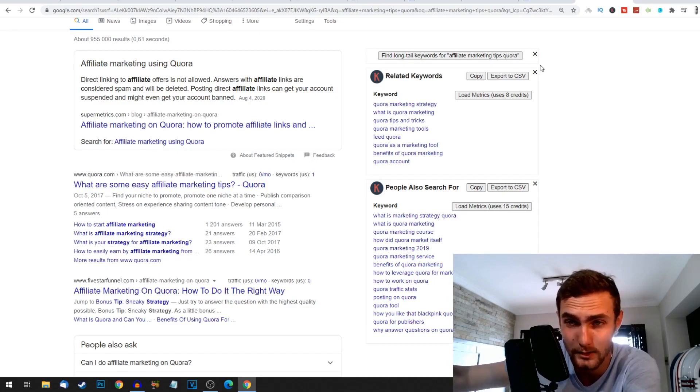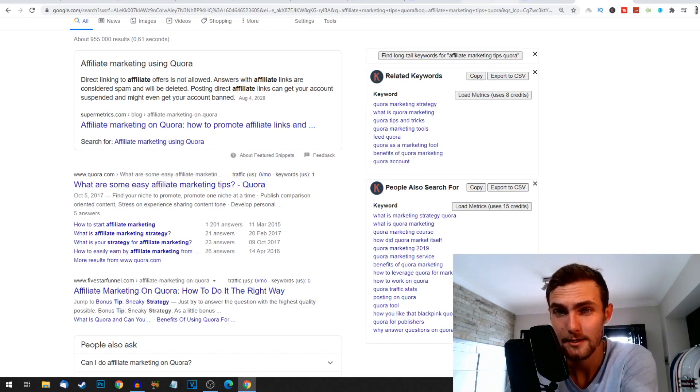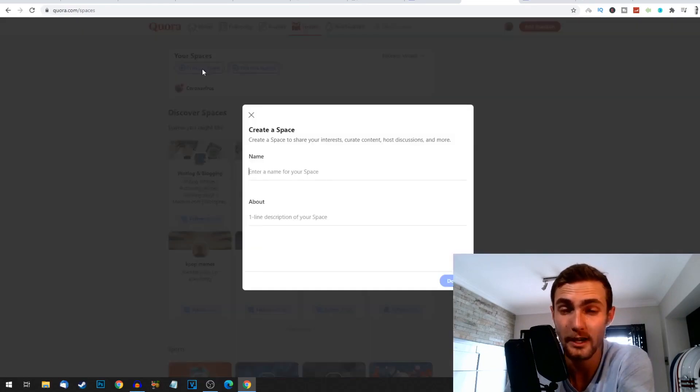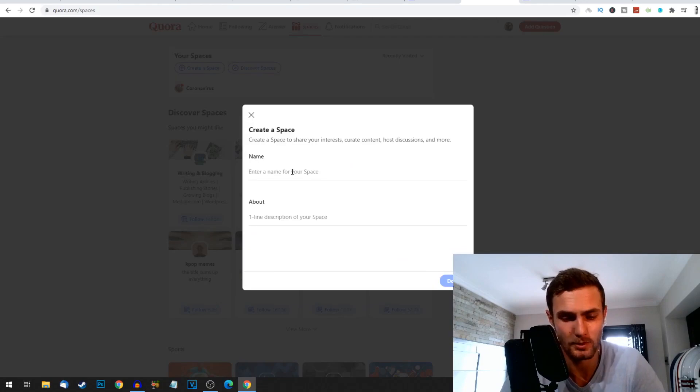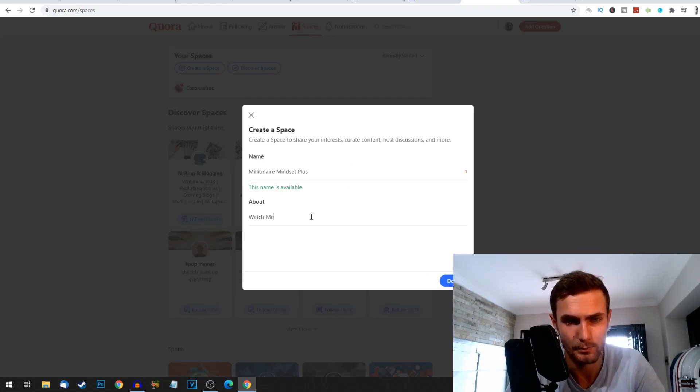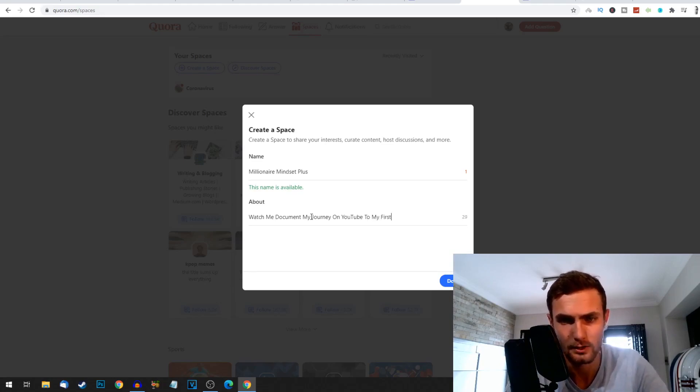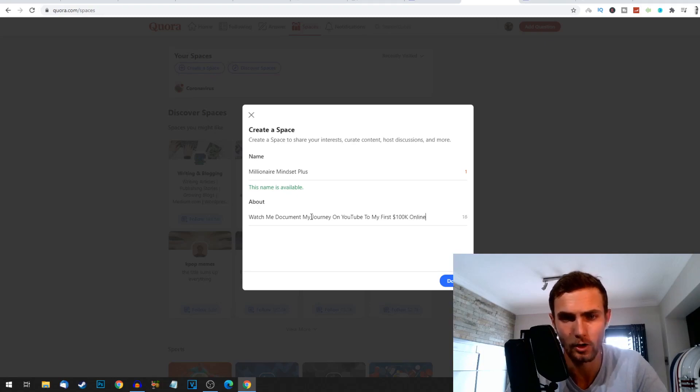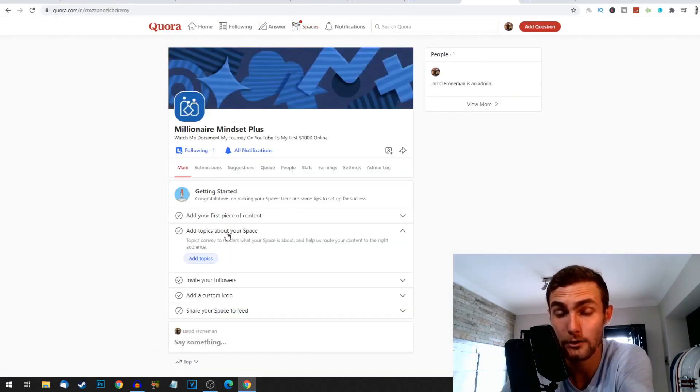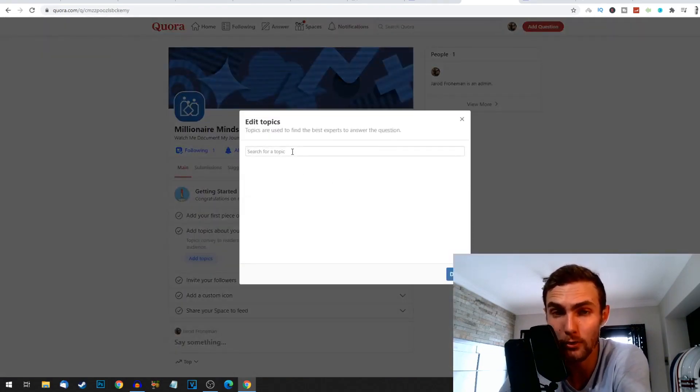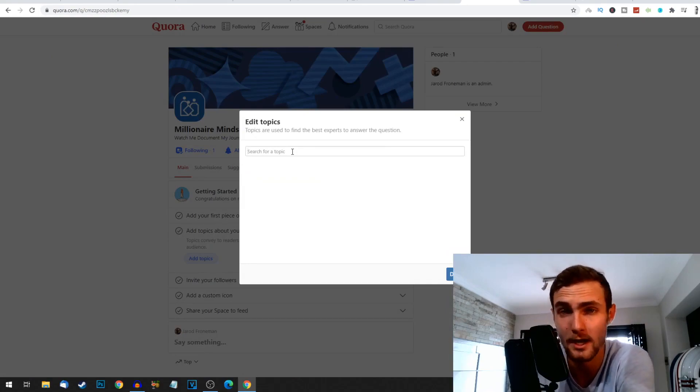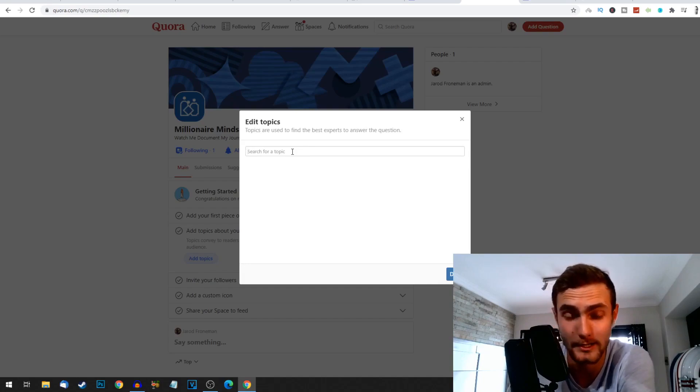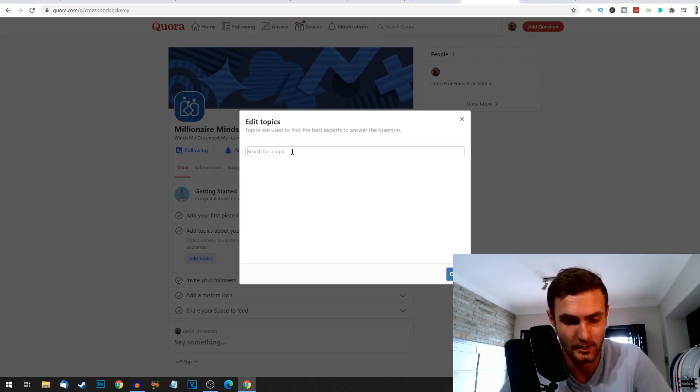So the next step from here is you're going to come back to Quora and we're actually going to go create our own space. So I'm going to type for example Millionaire Mindset. The about: watch me document my journey on YouTube to me to my first 100k online, for example. Let's click on done and go and create our space. And you want to click on add topics about your space. This will help the Quora algorithm promote your space to a specific audience because obviously you're not going to go promote an affiliate marketing or make money online space to a sewing chat or niche on Quora. It's just not going to make sense.